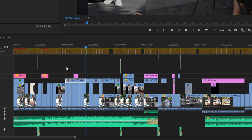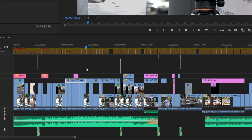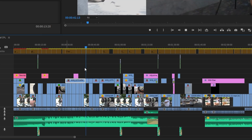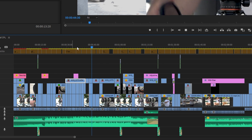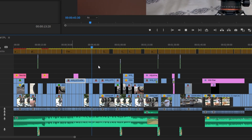Is your playhead in Premiere Pro extremely choppy? Pretty damn annoying to work like this.